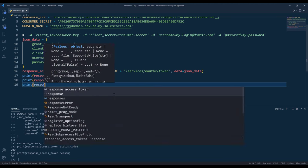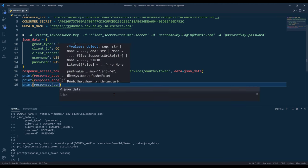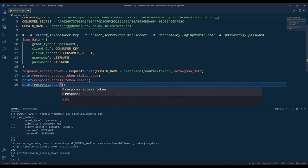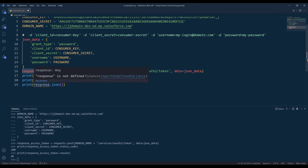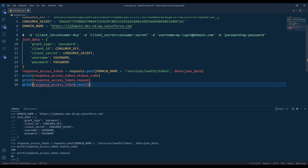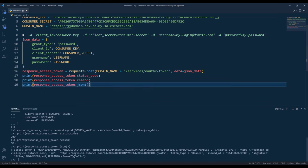Now if I print the JSON object or the JSON output, here's our access token.